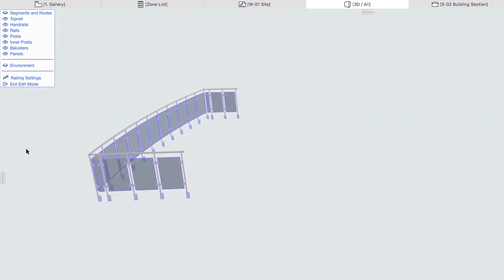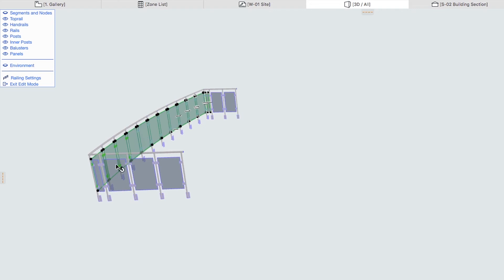With the Shift key pressed, click on both short panels and on any panel in the curved segment. Then press Delete or Backspace.